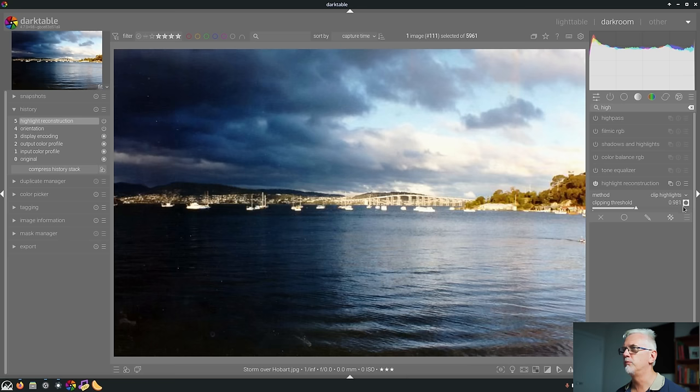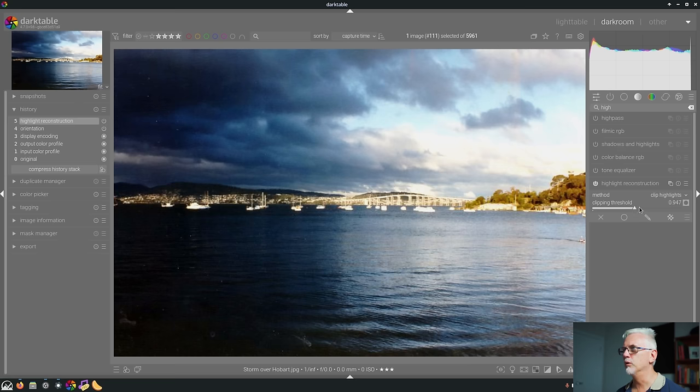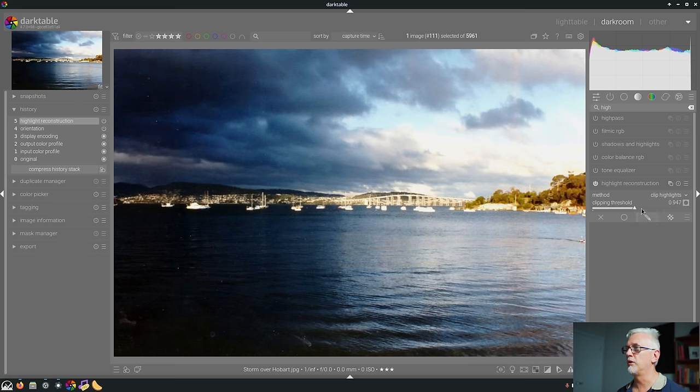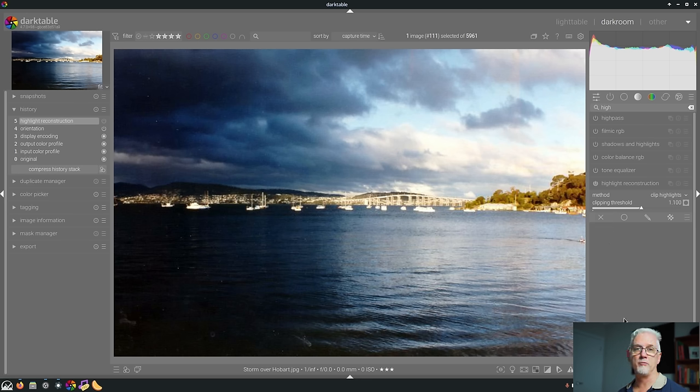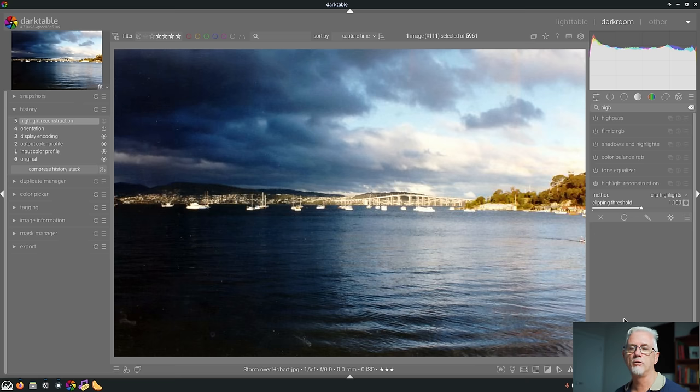You can change that. But really, I don't feel like it's going to do anything useful to the majority of JPEG images. If you have some luck with it, great. But just be aware that that is now a thing. You can turn on highlight reconstruction for images which are not shot in raw format. That's number eight.